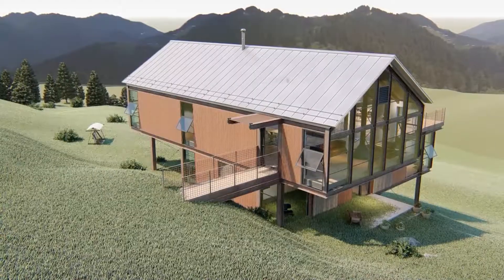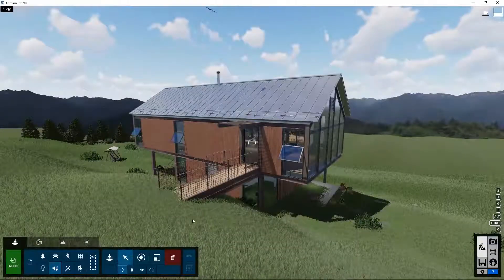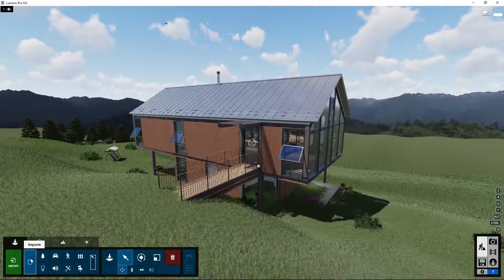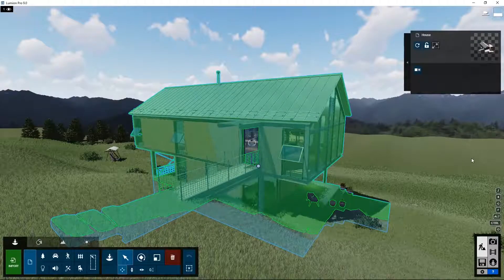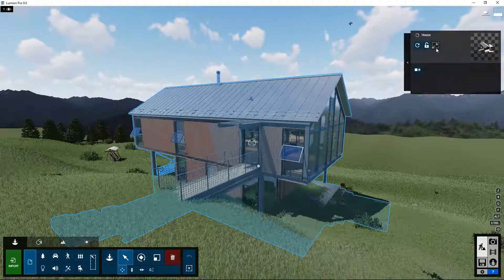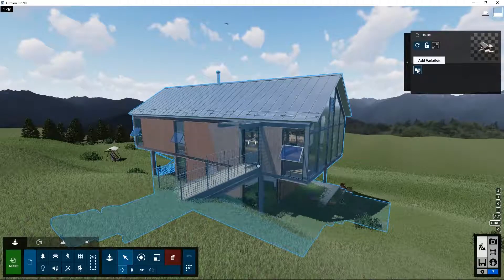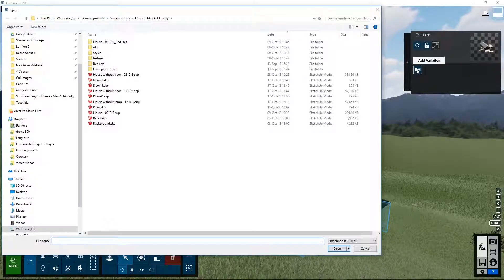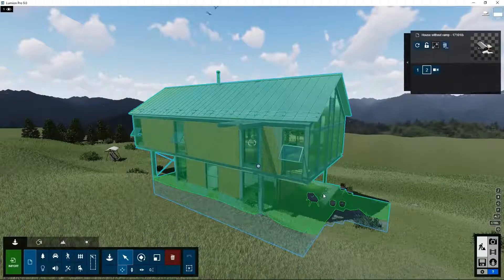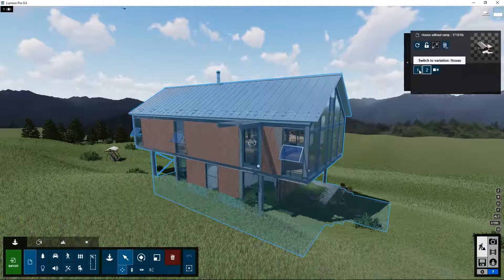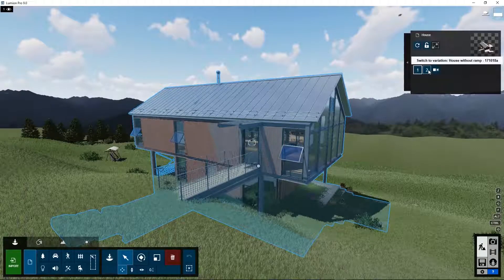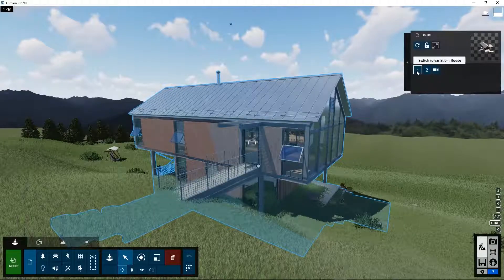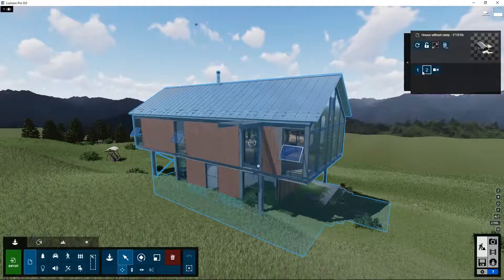In some projects, you would like to show different design variations to a client in a very easy and convenient way. First, you select the house. At the top right corner, the property box comes up. It has a little icon that says add variation. It asks you to import the design variation. Here is the same house without the ramp. And here is the house with the ramp. So you can show it to your client in an interactive session with Lumion on your PC. Or you can create a video animation and send this to the client.